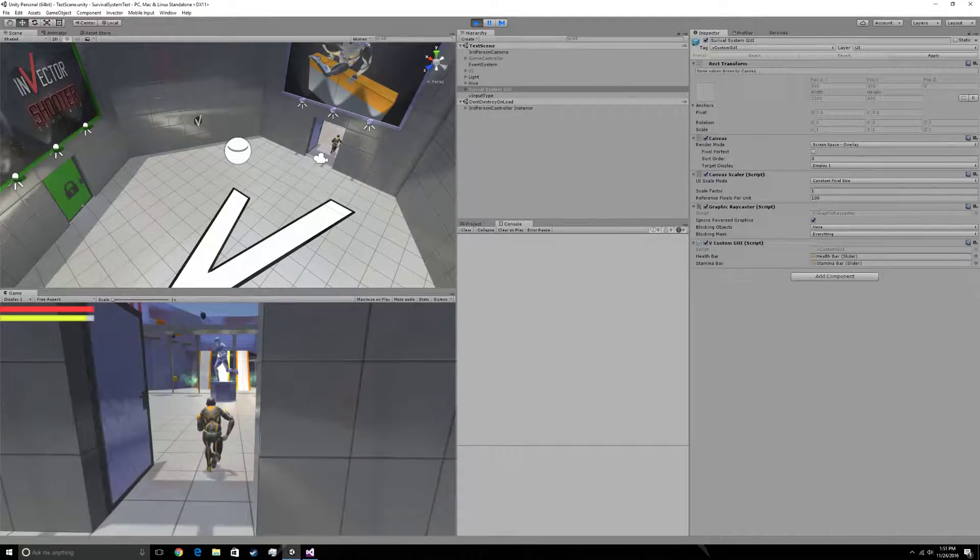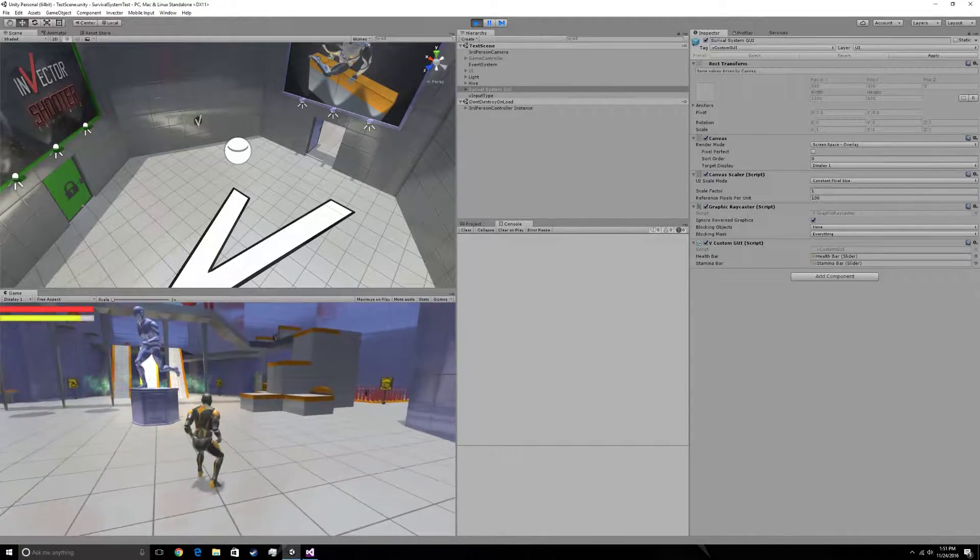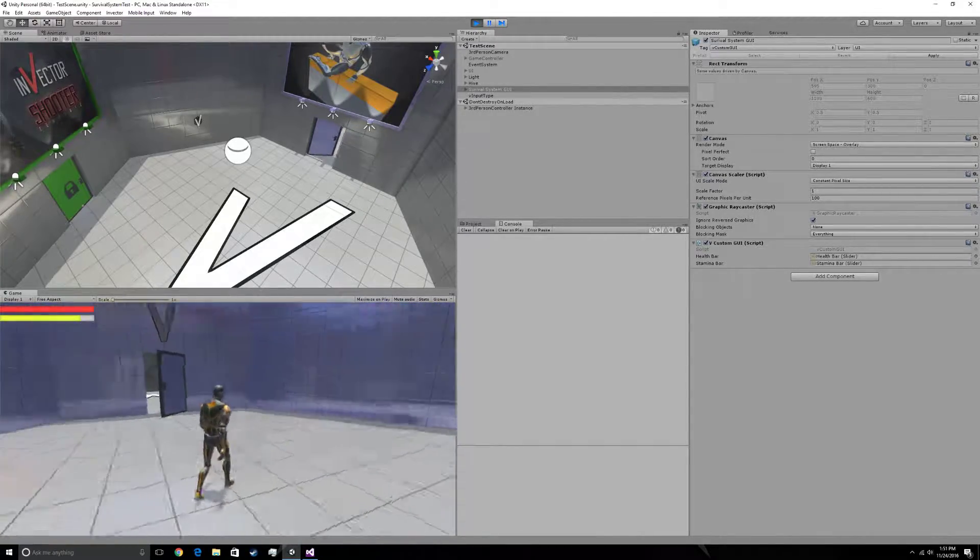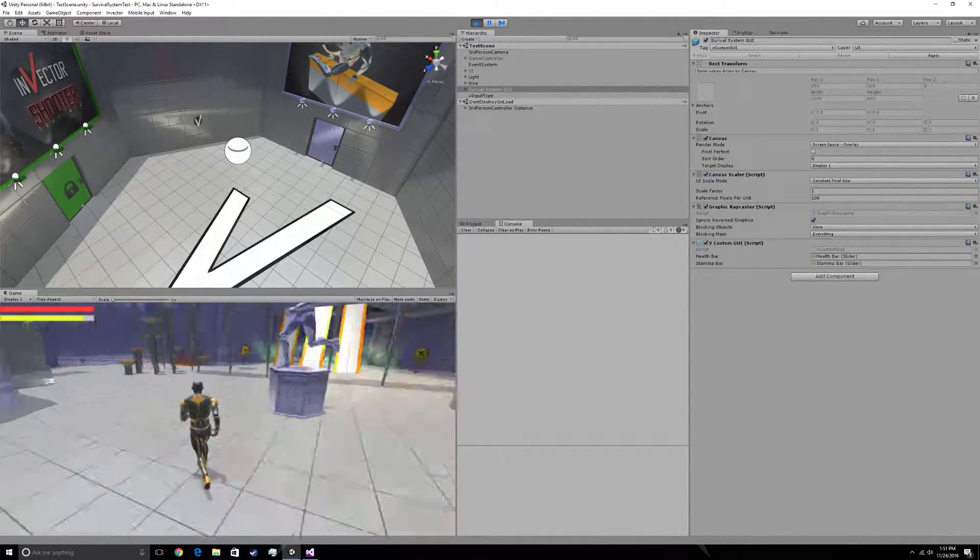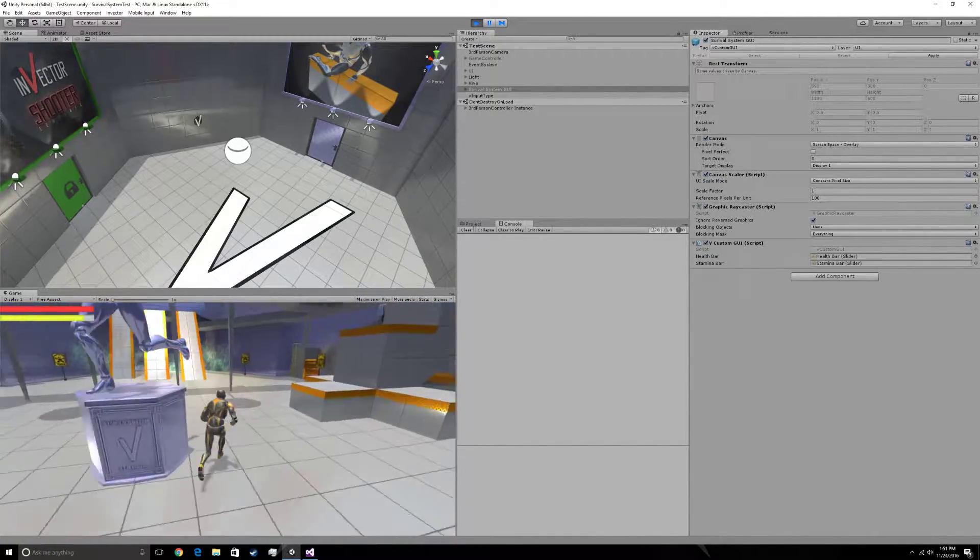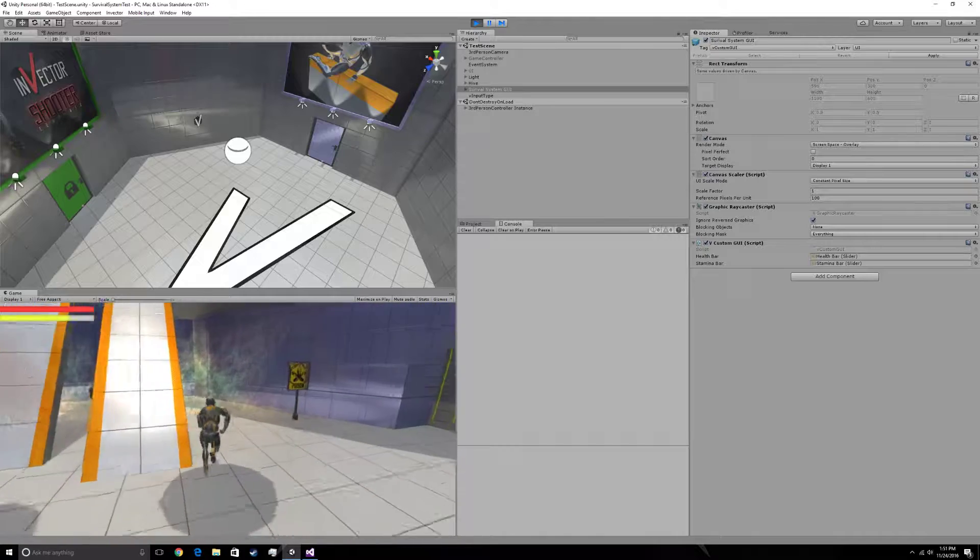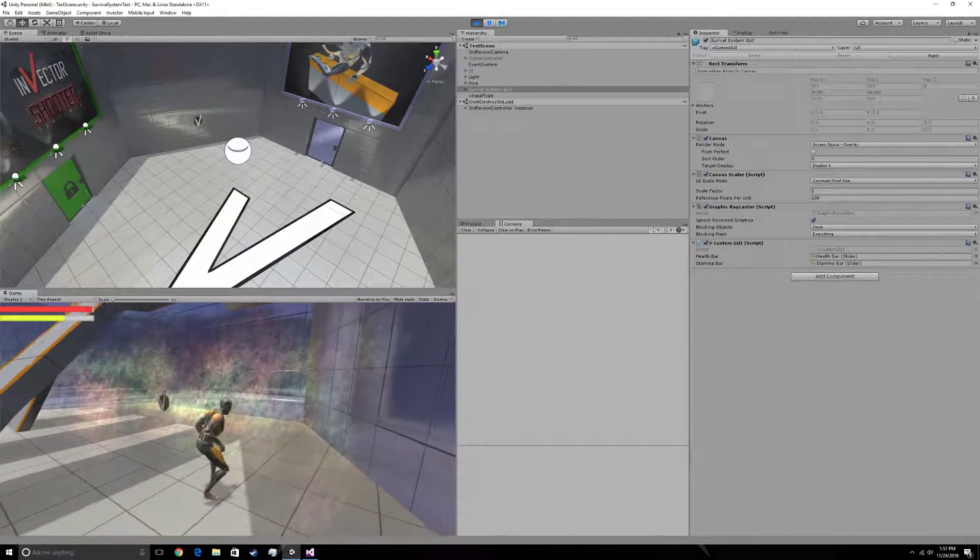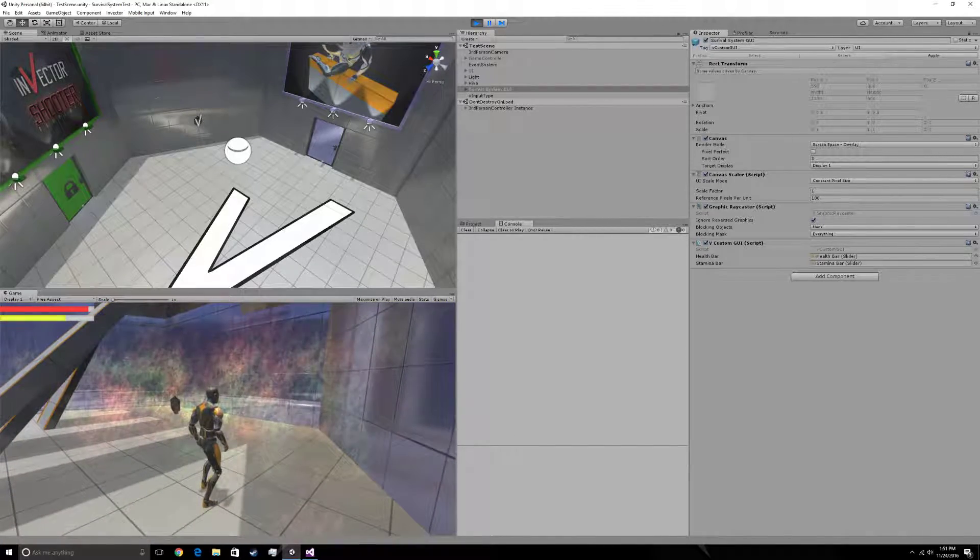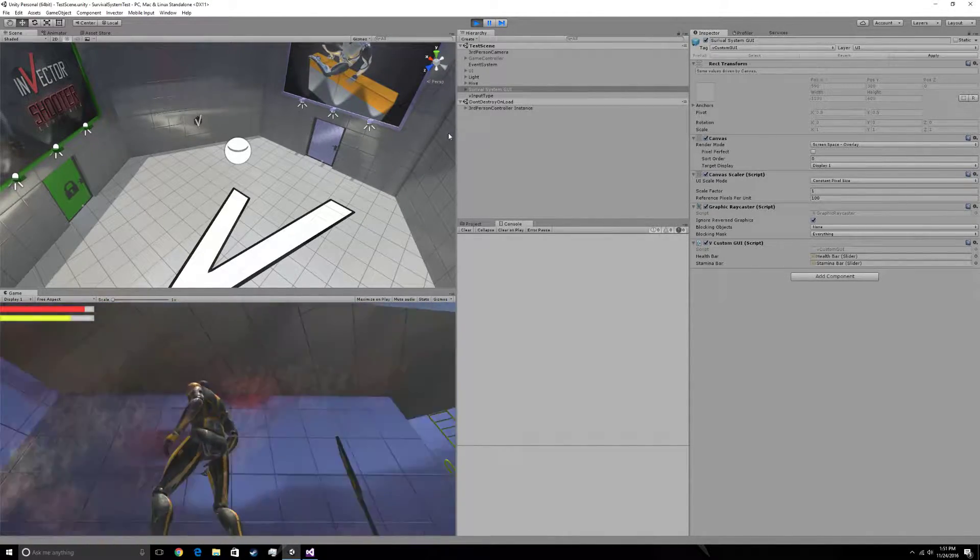The character moves. I didn't add a footstep system, but oh well. Character moves, and if we get into this little area here, his health starts going down.